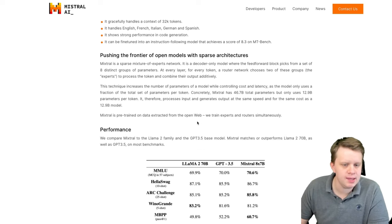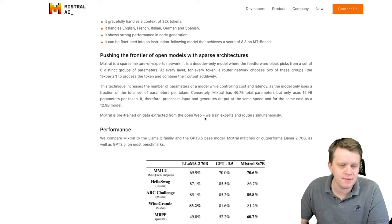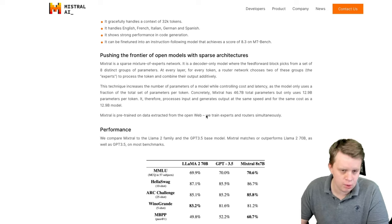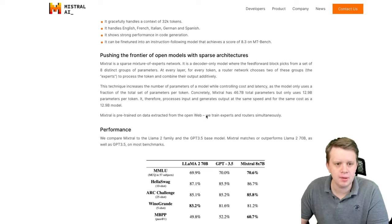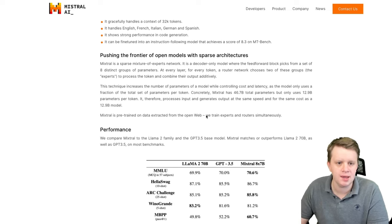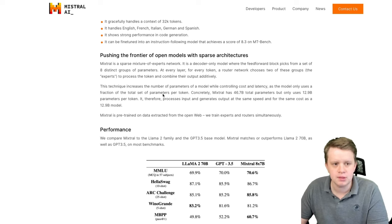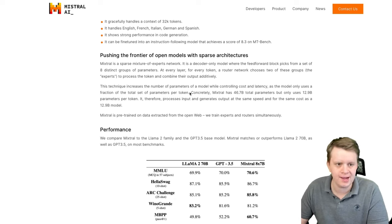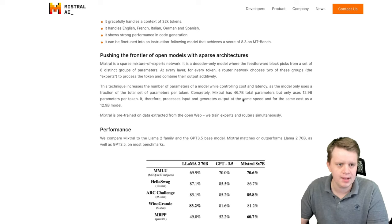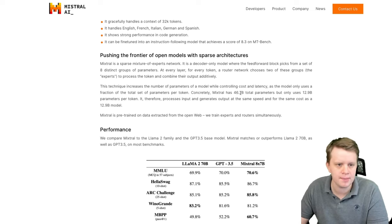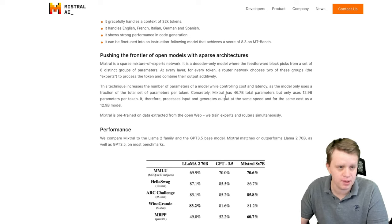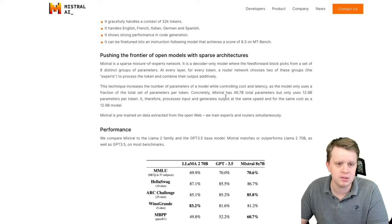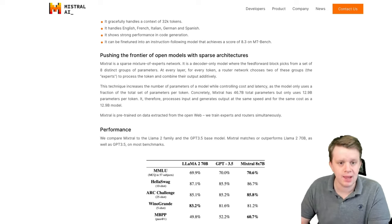Something that is worth noting is intuitively you'd think that eight times seven would have roughly 56 billion parameters. However, important to know is that the model experts share the attention weights—they just have their own separate feed-forward layers. And so at any point in time, two of those feed-forward expert models are used to develop the final token output. So it says right there 46.7 billion parameters rather than 56 billion parameters.